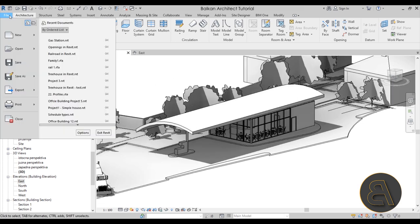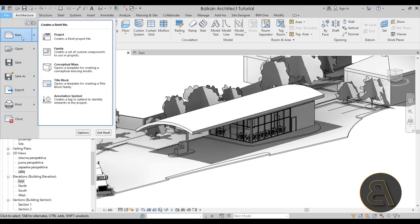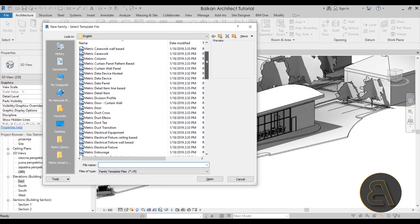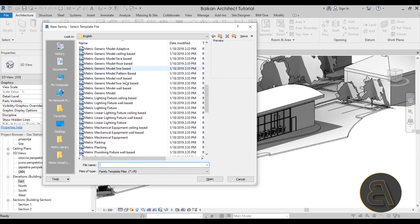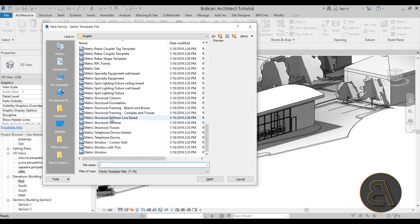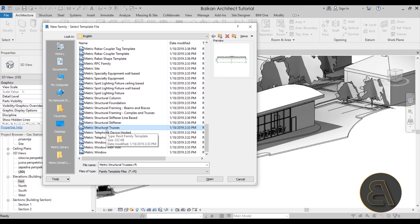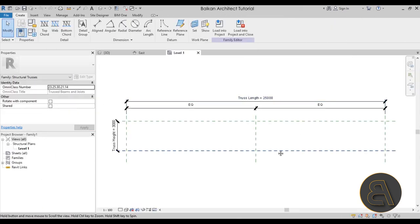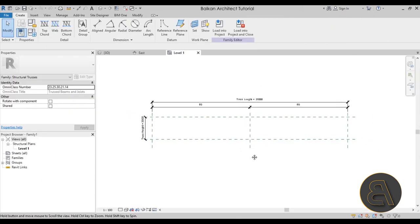Go to File > New > Family and you'll see all the family templates. Scroll down to the structural families and find Structural Trusses. Open that template and there we go — the truss family environment looks like this.